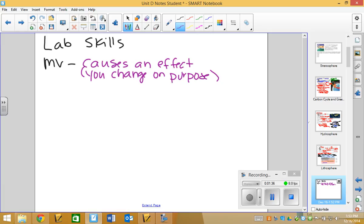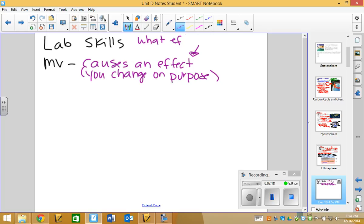So when I ask you in a lab scenario what the manipulated variable is, you should ask yourself, first of all, did you, the experimenter, change something on purpose? Now, if it's a context where you're just reading a question, it might be hard for you to identify what you changed on purpose because you didn't actually do the lab. And so what you should ask yourself is, what is causing an effect?